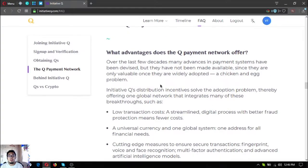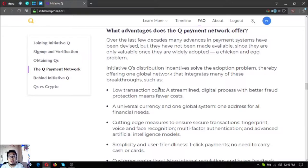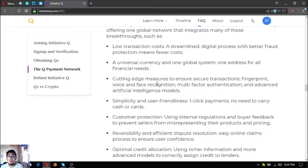What are the advantages of the Q payment network? Over the last few decades many advances in payment systems have been devised but have not been made available since they are only valuable once widely adopted, due to the chicken-and-egg problem. Initiative Q's distribution incentives solve the adoption problem, offering one global network that integrates breakthroughs such as low transaction costs, a streamlined digital process with better fraud protection, a universal currency, one global system, one address for all financial needs, and cutting-edge security measures including fingerprint, voice, and face recognition, multi-factor authentication, and advanced AI models.